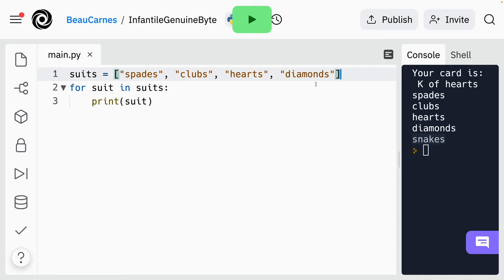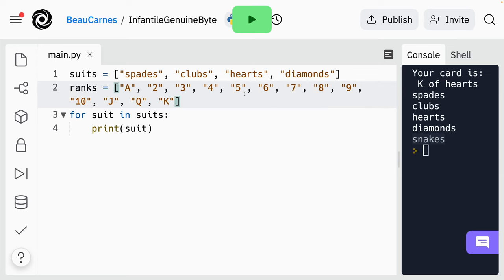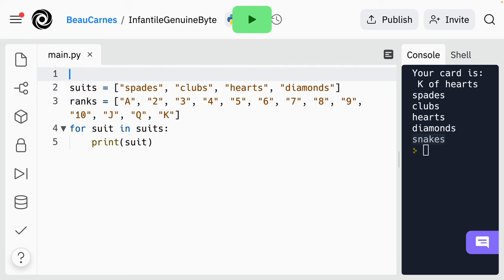After that, we're going to create a list of ranks — that's 2, 3, 4, 5, 6, 7, 8, 9, 10, J, Q, K. Now before the suits list, create a new variable called cards and assign an empty list to it — an empty list is just two brackets with nothing inside. In the cards list there should be an item for each card in the deck. Each item in the suits list should be combined with each item in the ranks list for a total of 52 items or cards.